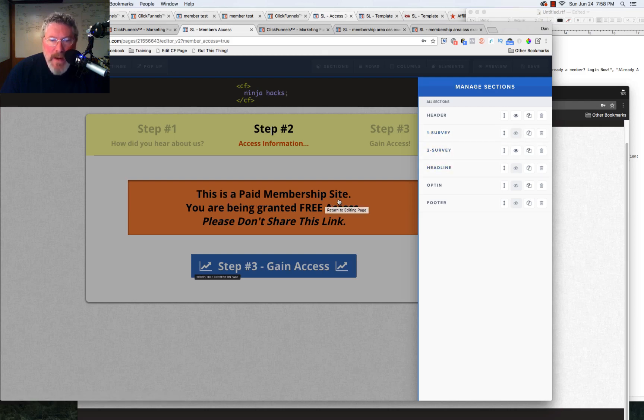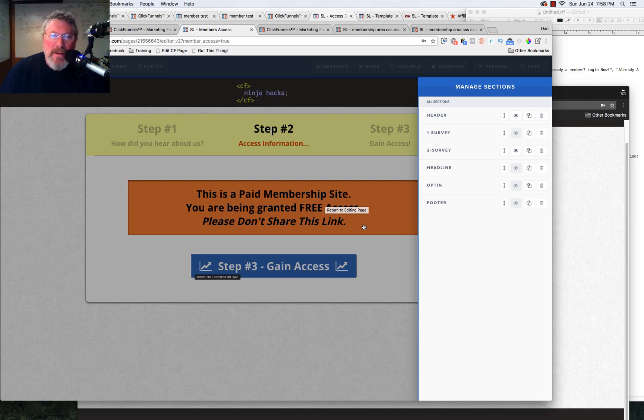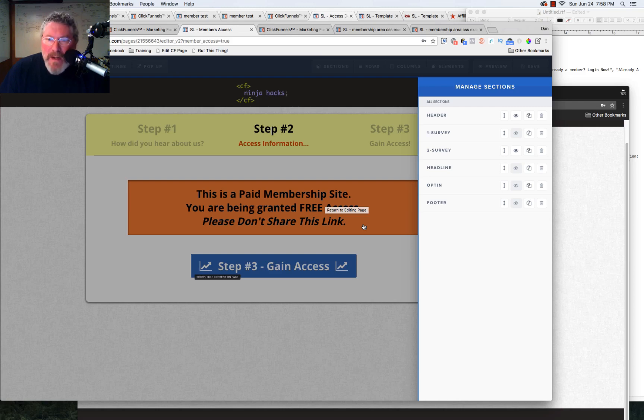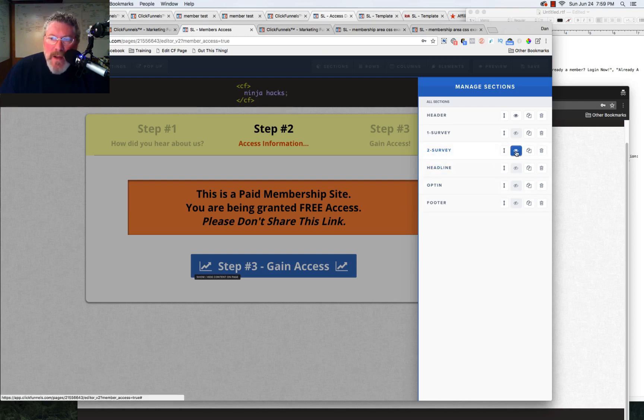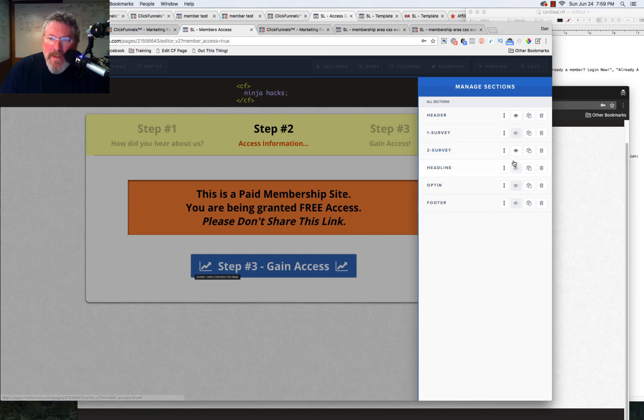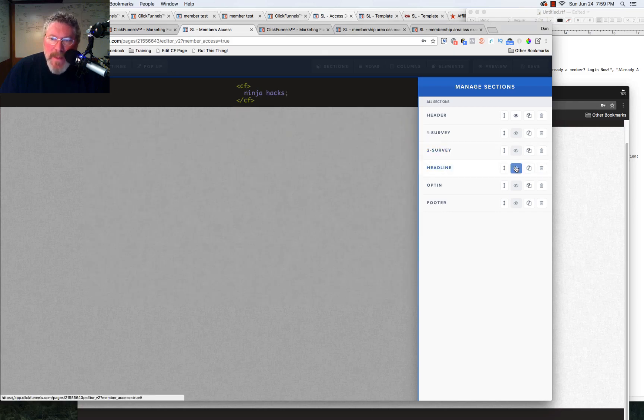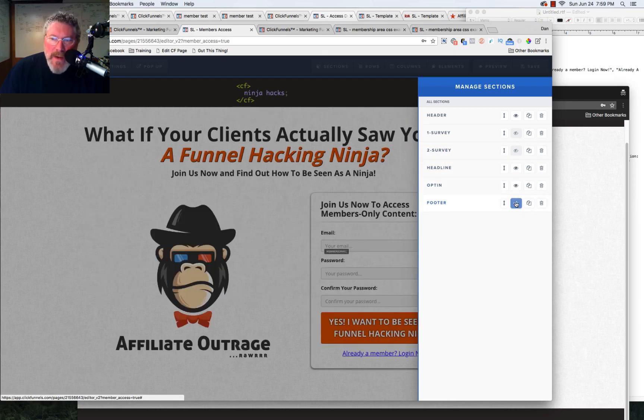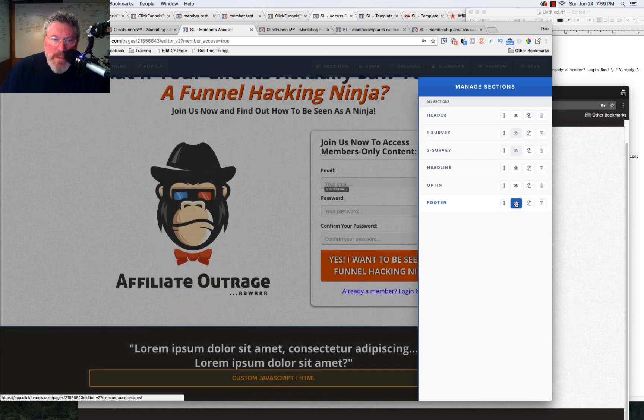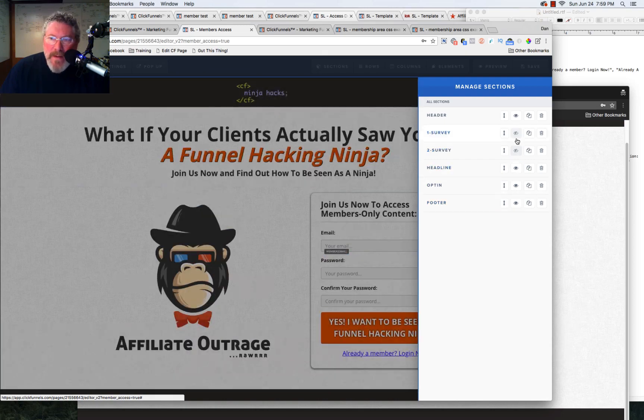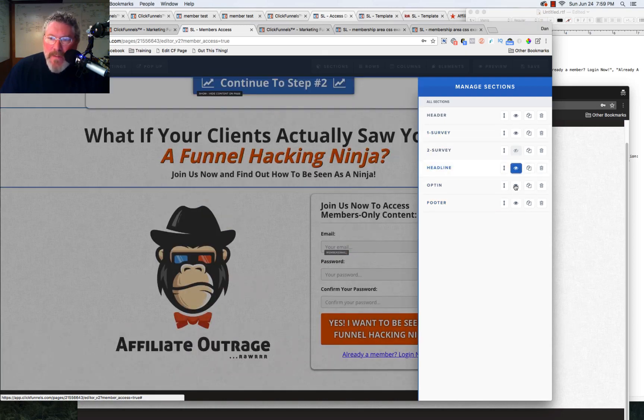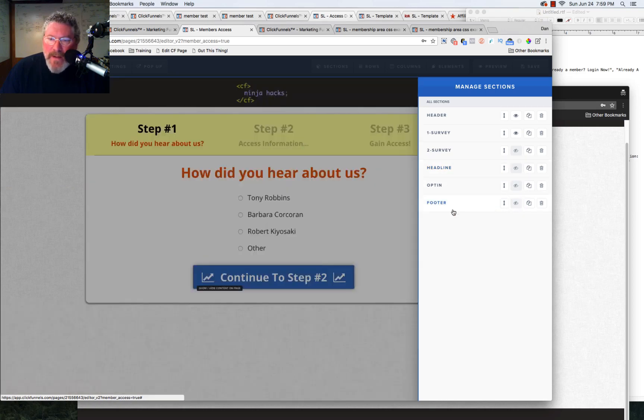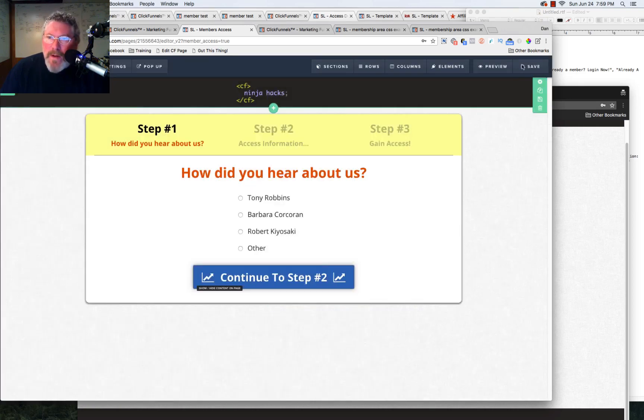When then I'll say, this is a paid membership site. You're being granted free access. Please don't share this link. Well, of course, you really want them to share it. But this is actually some stuff that I saw Russell and Jim Edwards doing one day on Funnel Fridays. So after you have the second survey element clicked on, then it will close and all of the other three elements will open. So let's set this up the way it should be. We'll save it. And if I did my work right ahead of time, it will work.